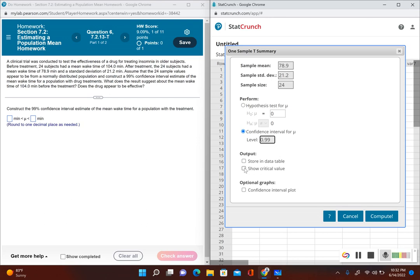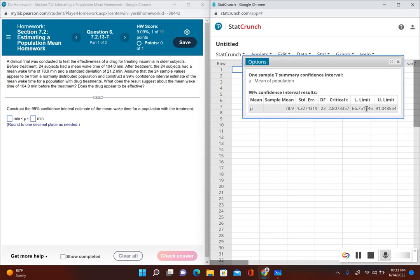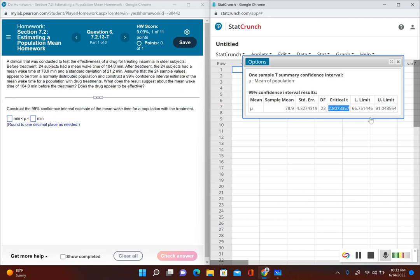I'm also going to click on Show Critical Value so you can see what the critical value is. Now I click on Compute and I have my confidence interval right here. This is my lower limit and upper limit, and it also tells me what my critical t value would be.